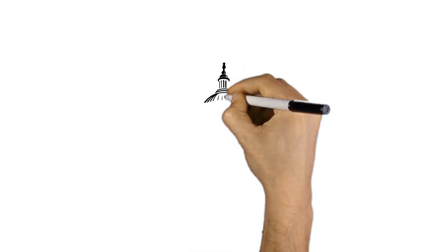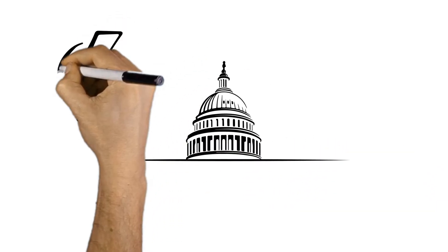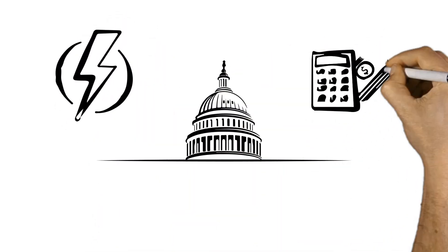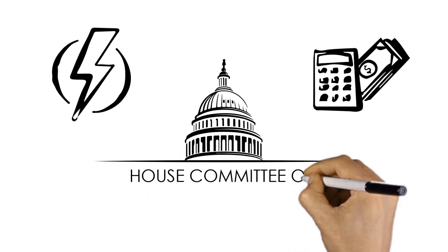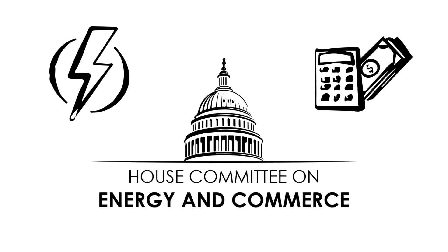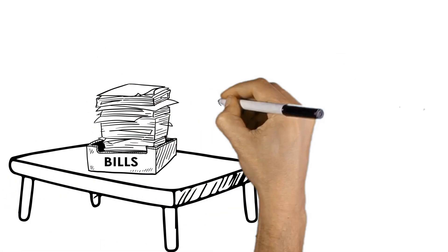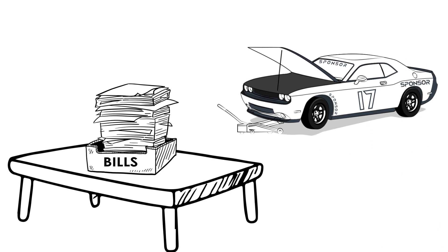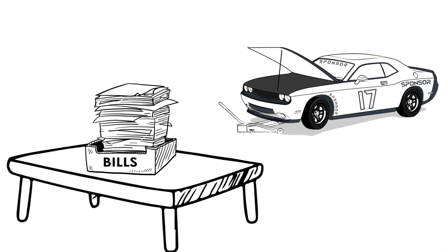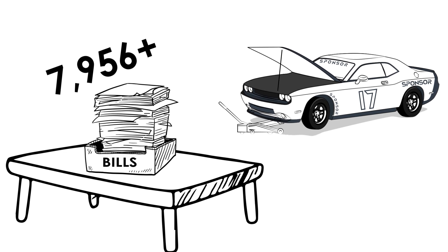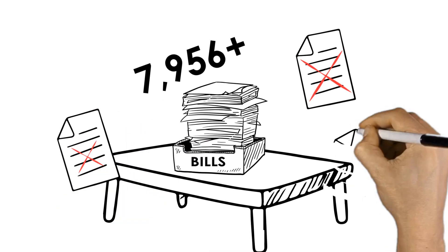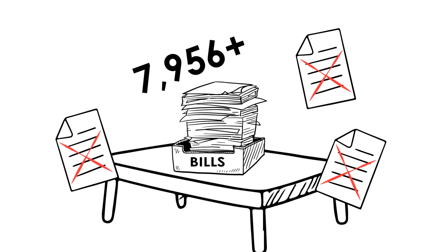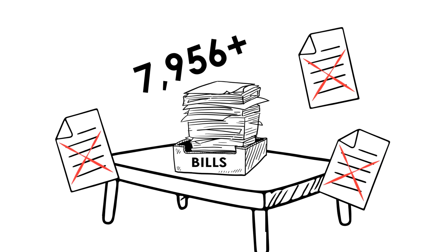Once introduced, a bill is assigned to the committee of jurisdiction for its potential review and consideration. In the case of the RPM Act, it was submitted to the House Committee on Energy and Commerce where it awaits consideration. Now, there are lots of bills introduced each year in Congress, just as there are lots of race cars sitting on jack stands across the country. Right now, there are 7,956 bills and resolutions that have been introduced during the 2021-2022 session of Congress, and the vast majority of them will never go much farther than that.